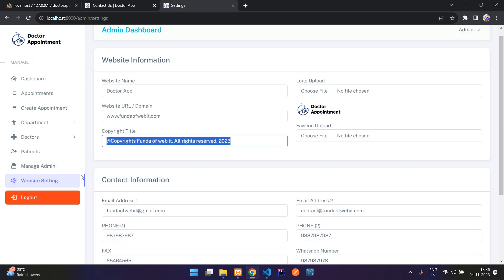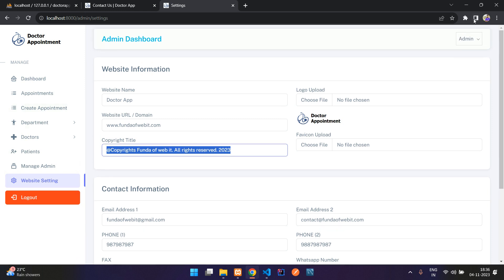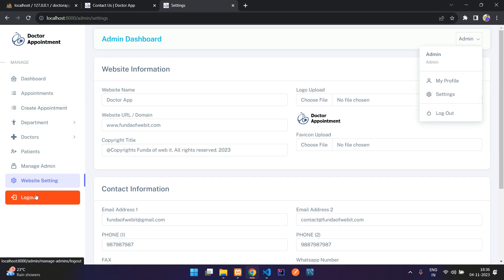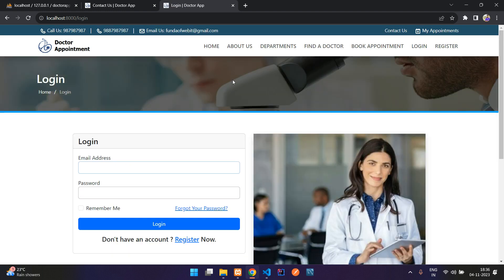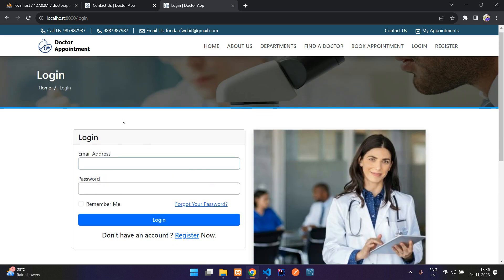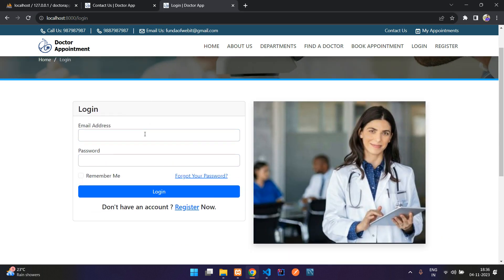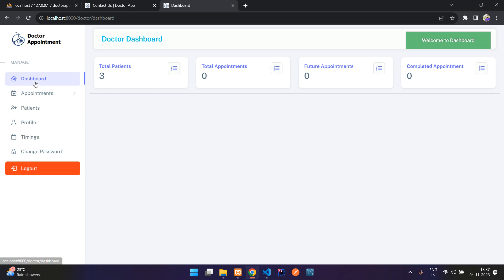That's it from the admin side. Let's log out and now check the doctor's part. Log in as a doctor — doctor home at gmail.com, password 5678. Here you can see the doctor's dashboard showing total patients, total appointments, future appointments, and completed appointments.